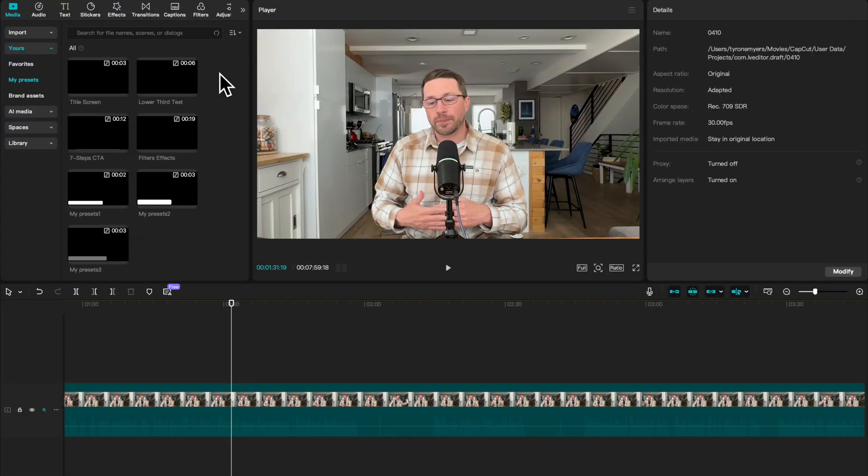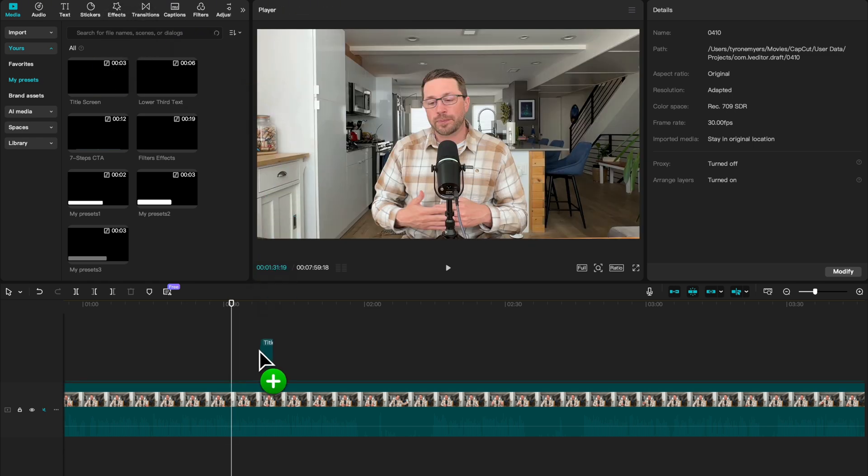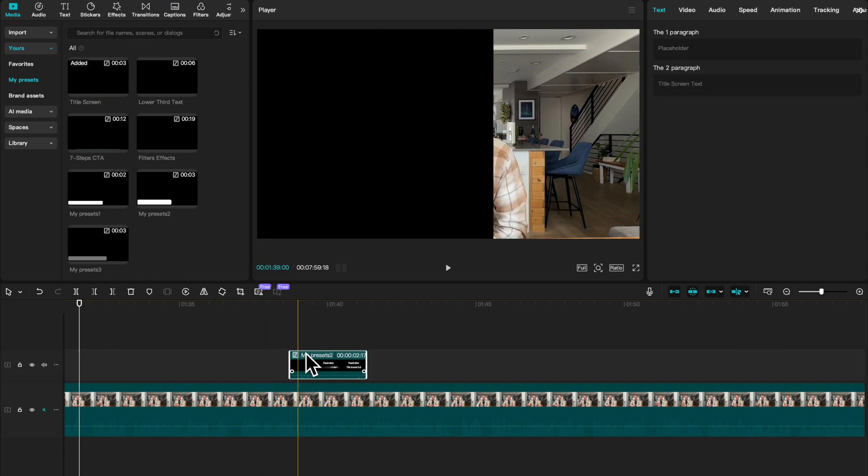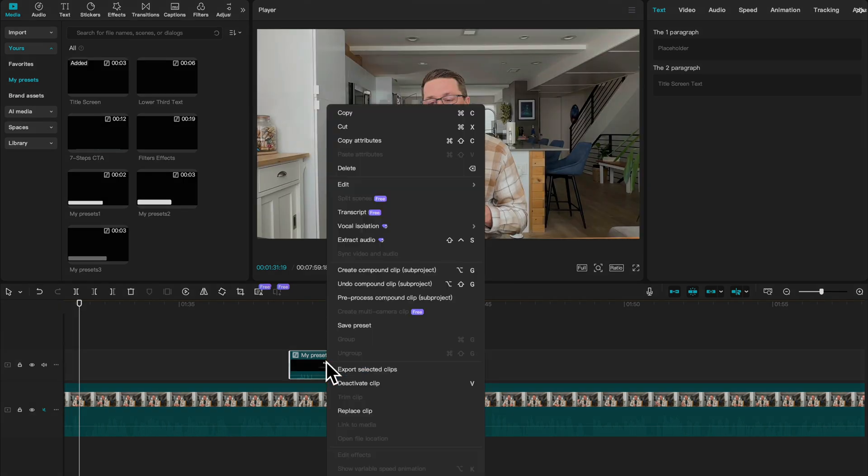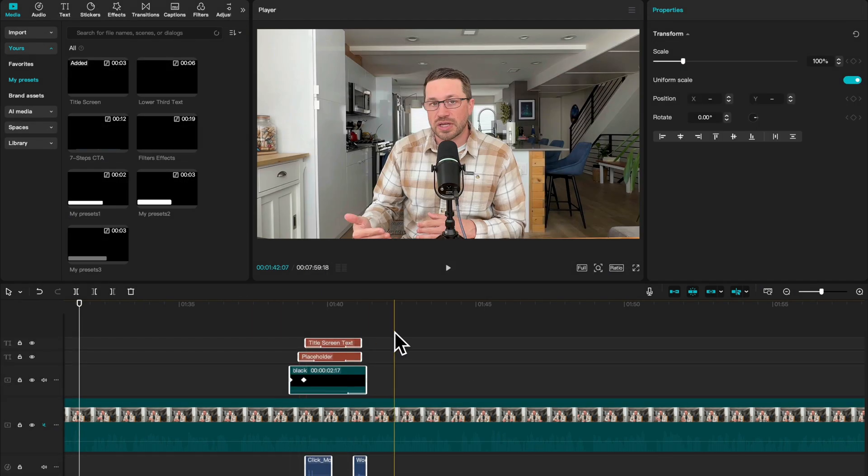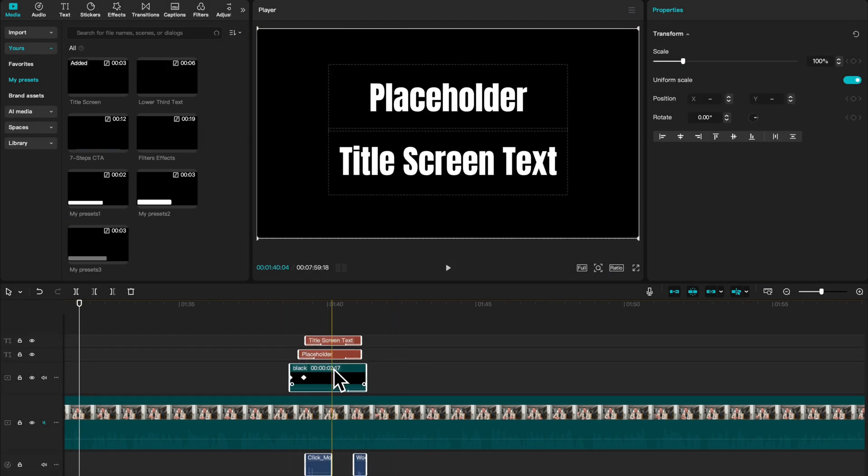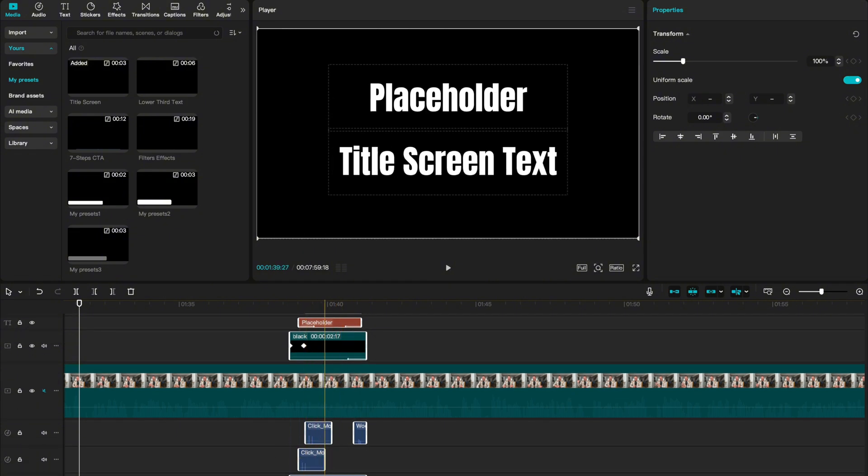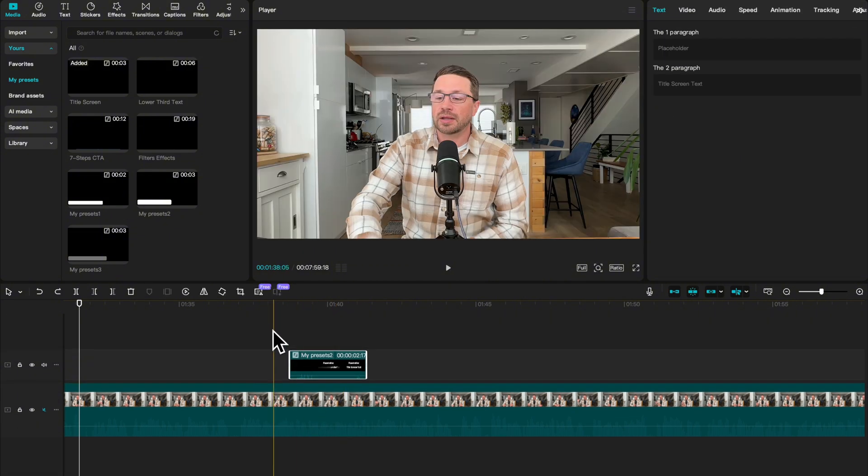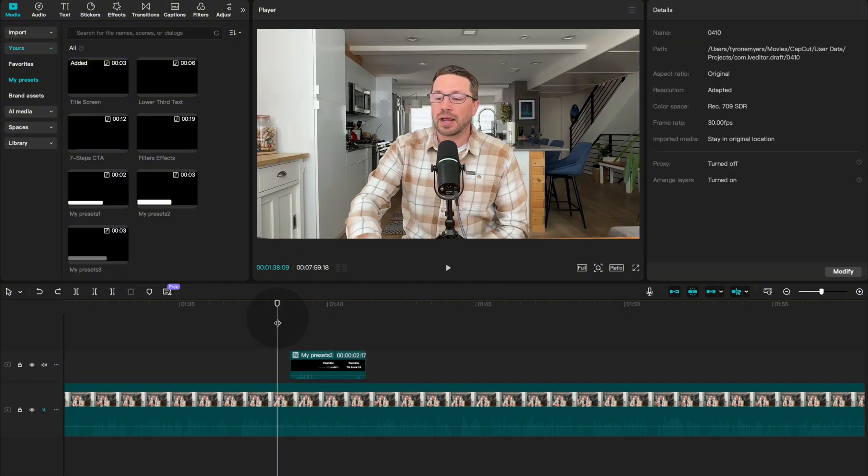So I have a few presets already saved in here to use as an example. So let's look at this title screen example, and let me undo the compound clip so you can see what is involved. It's essentially a black background with two text box and some audio associated with it. So here's what it looks like.